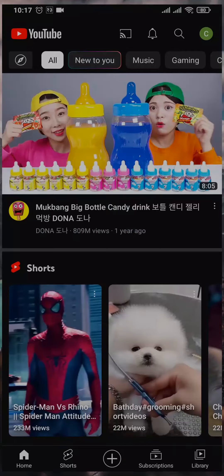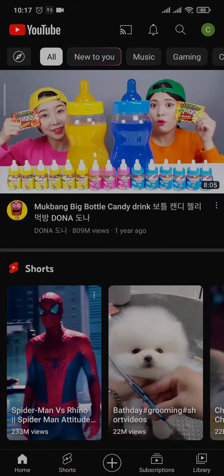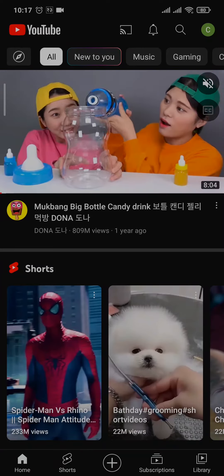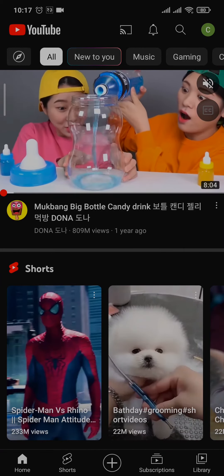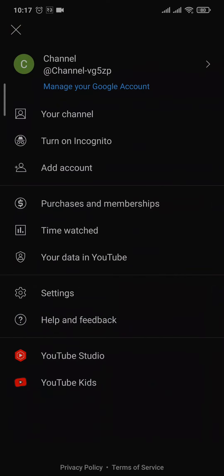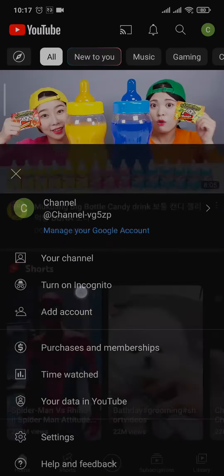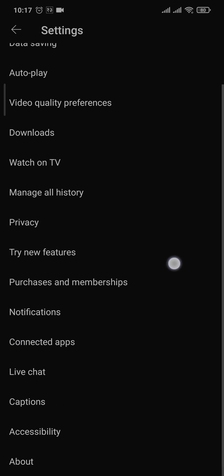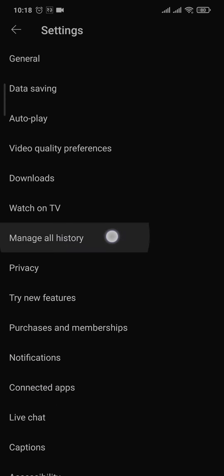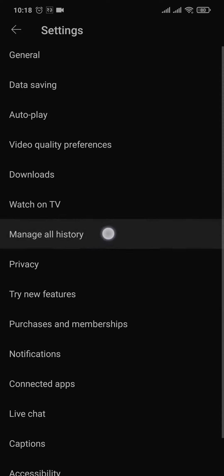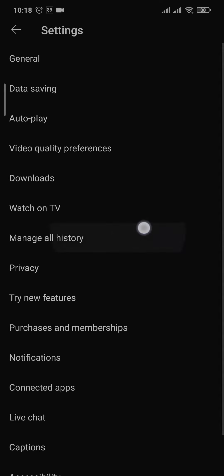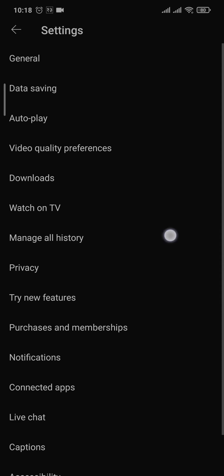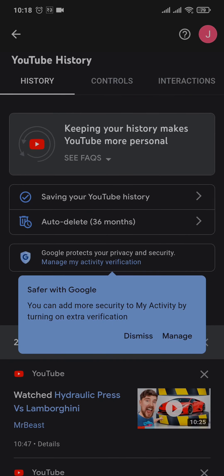Open up your YouTube app first, and then tap on the profile icon on the top right. From this section, you just need to head over to Settings. Inside of Settings, you'll see an option called Manage All History. Just tap on it and then select your Google account. Once you select your Google account, it's going to take you to the Google section.